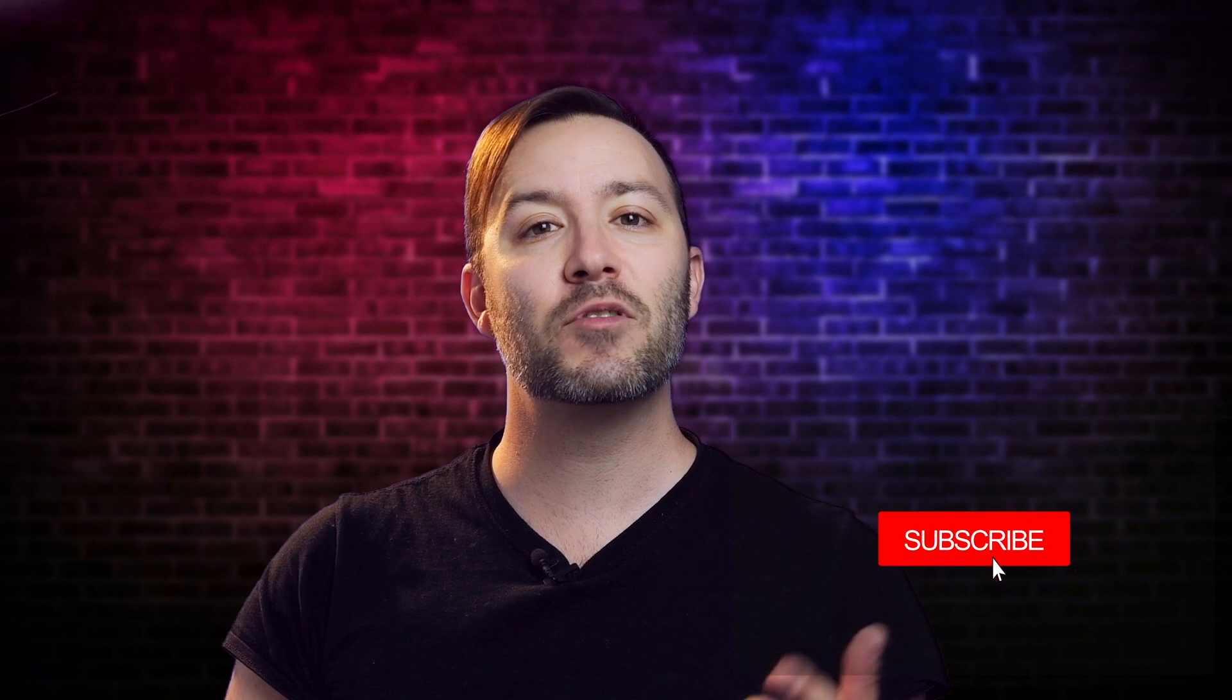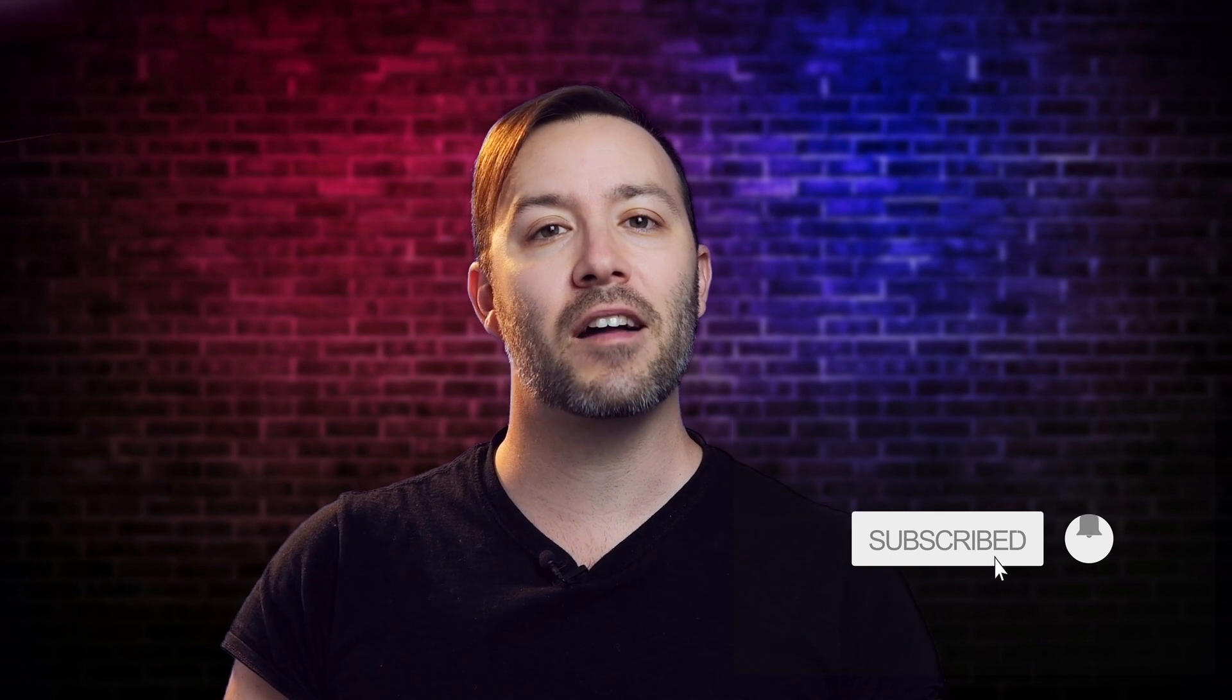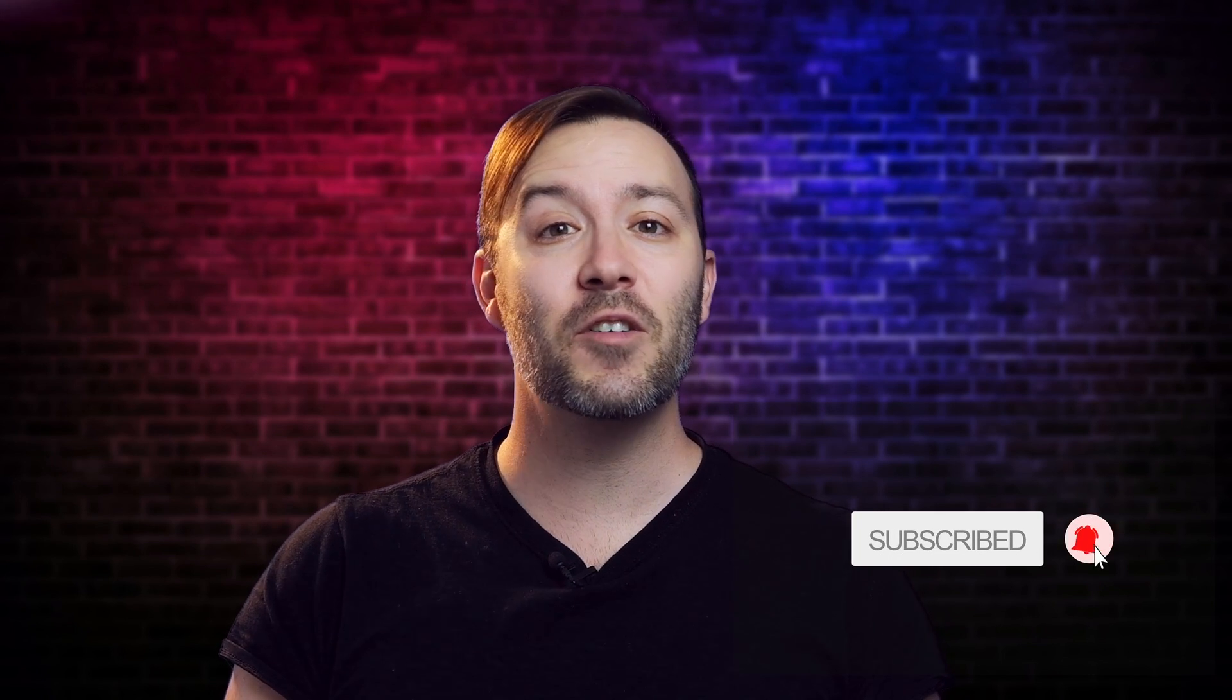If you're new to the channel, I make videos about 3D and visual effects using software like Blender, Unreal, Octane, and more. This video is part of an Octane Standalone playlist that I'm creating right now. Make sure to subscribe so you don't miss out on any content. Alright, let's get to it.